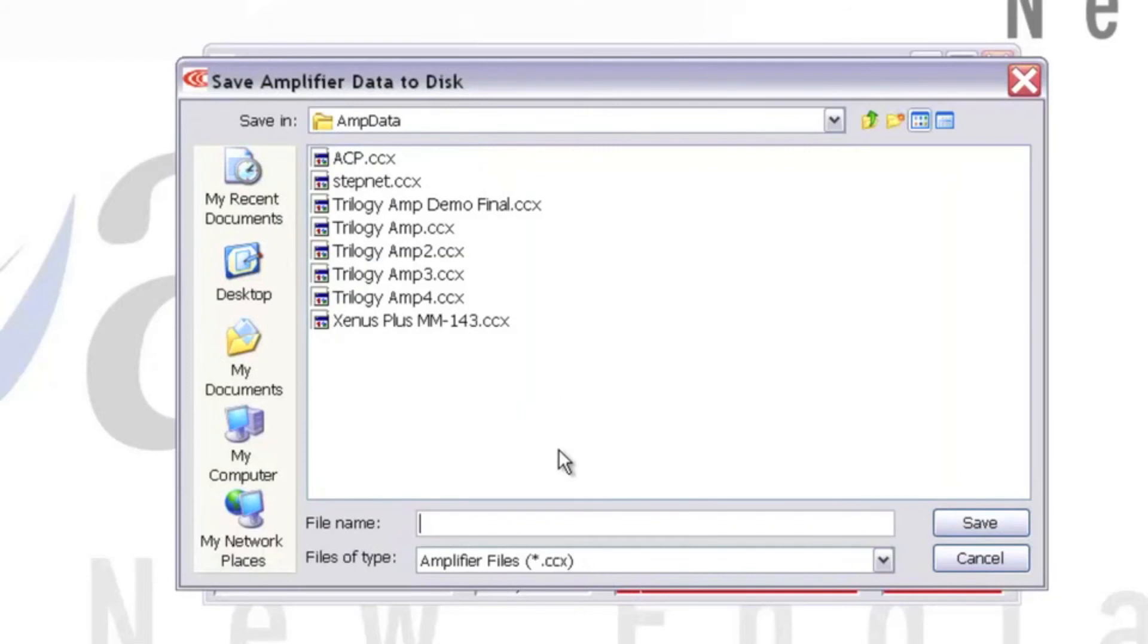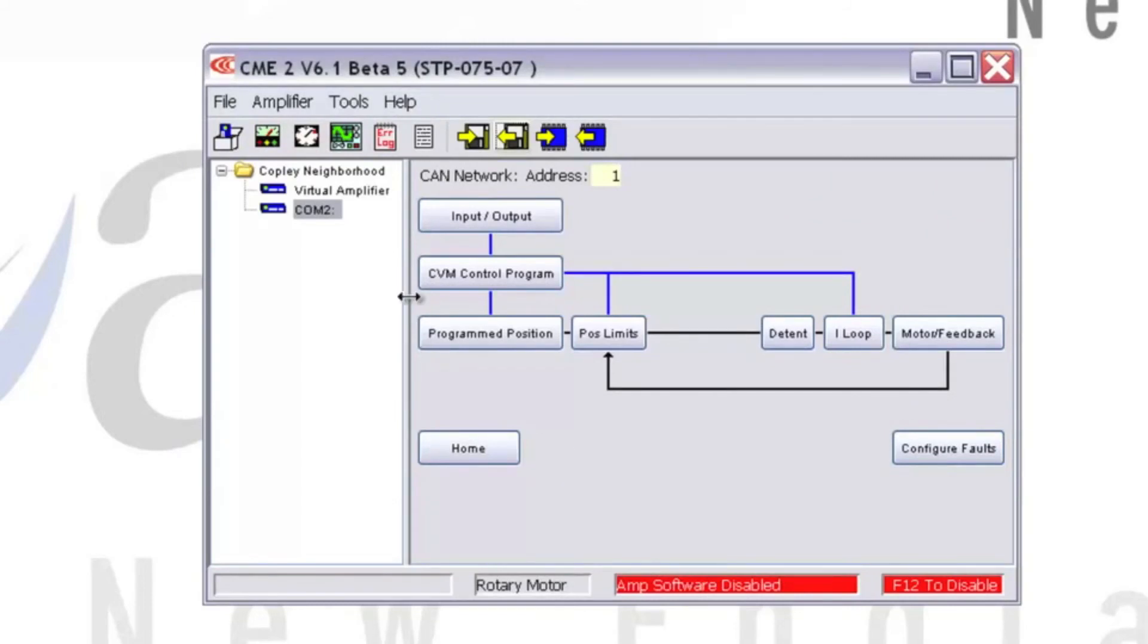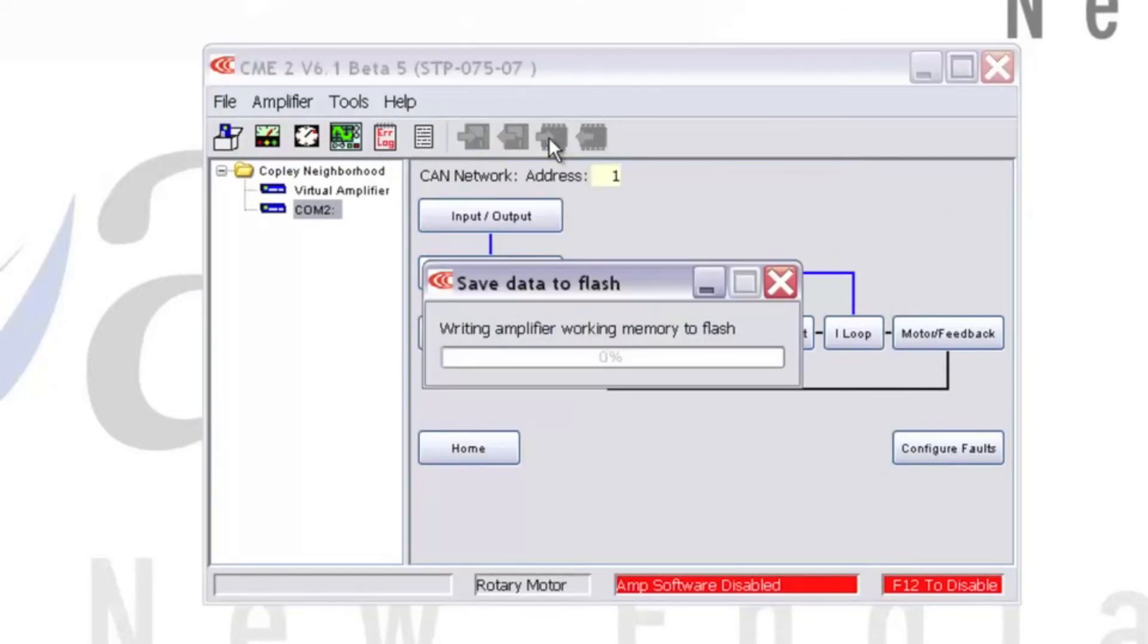I've gone ahead and saved the amplifier data to disk, which is a good idea for you too. And I can also save the amplifier data to the flash memory in the drive.